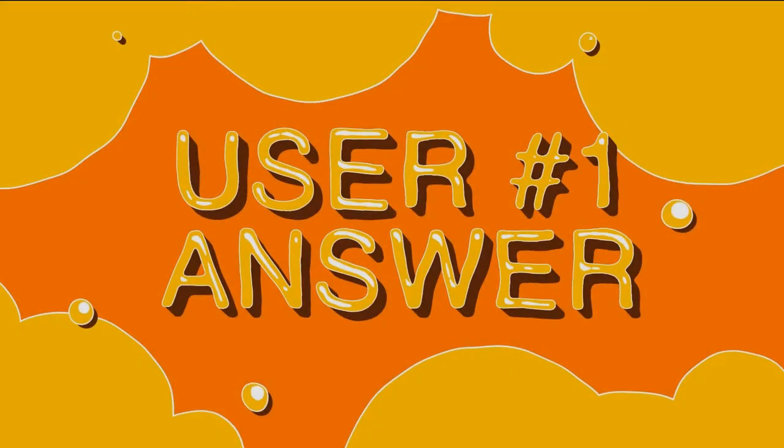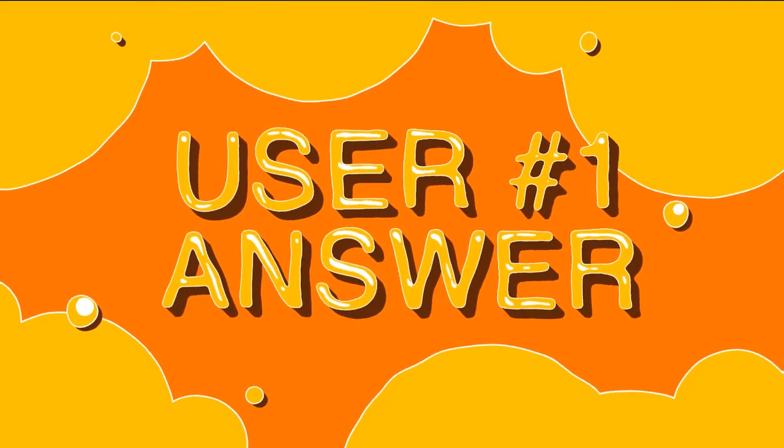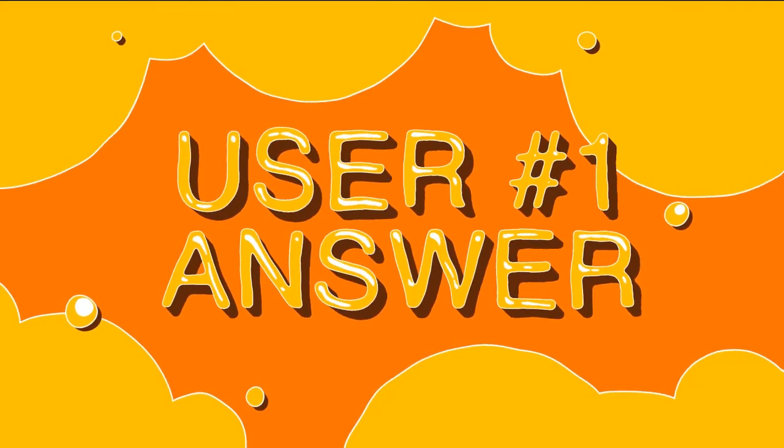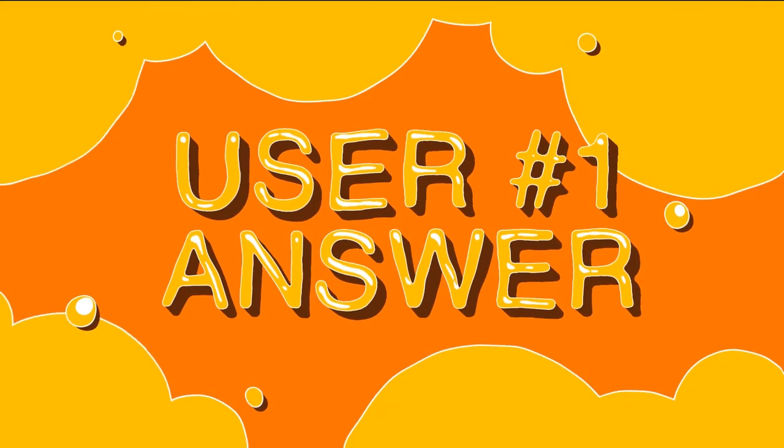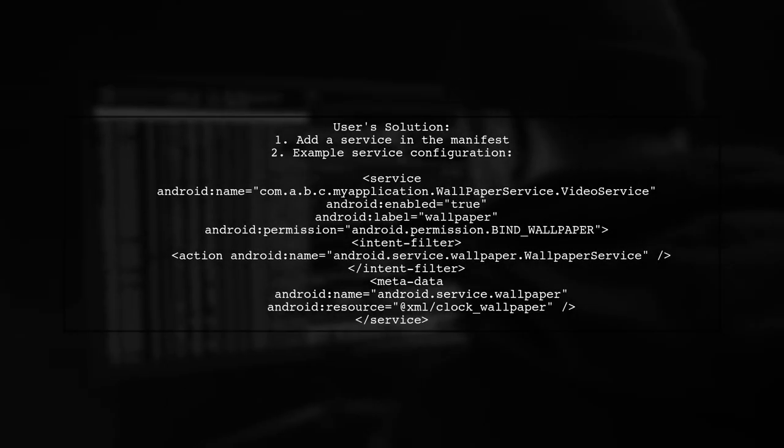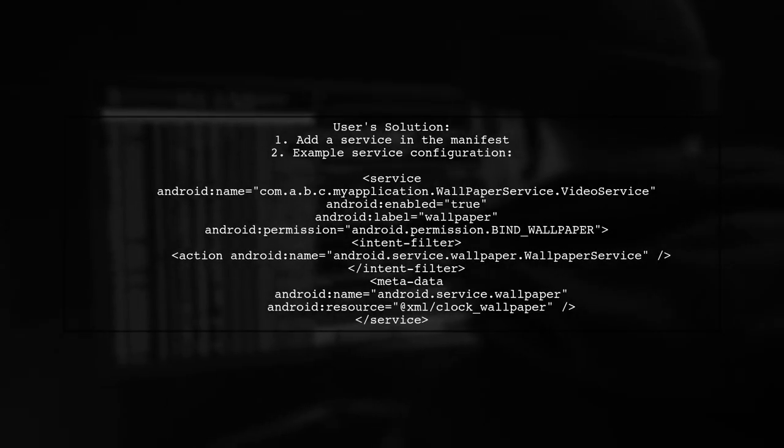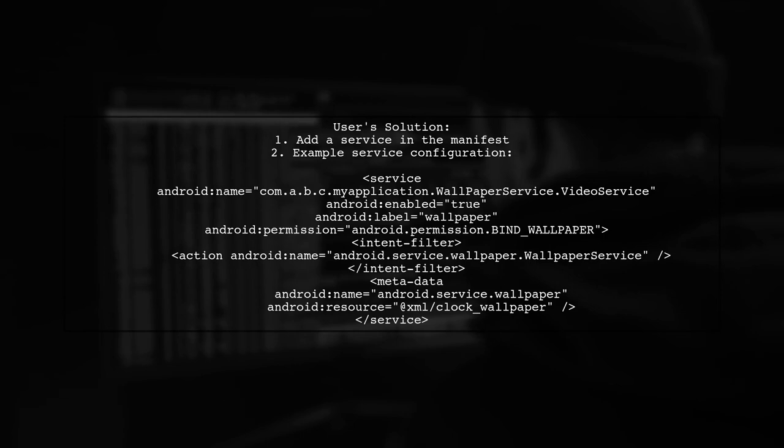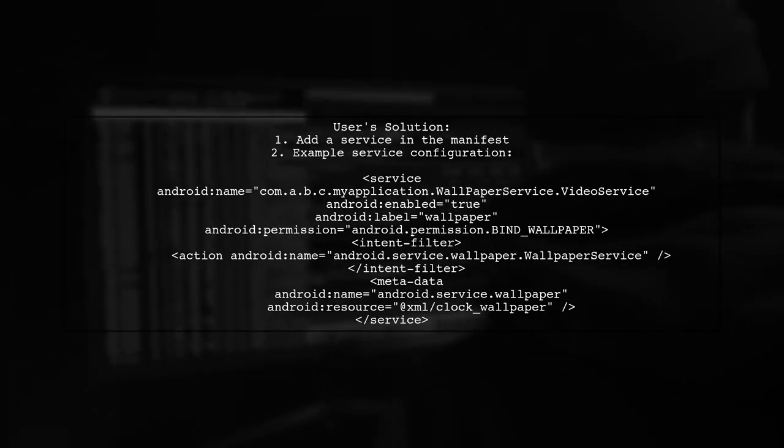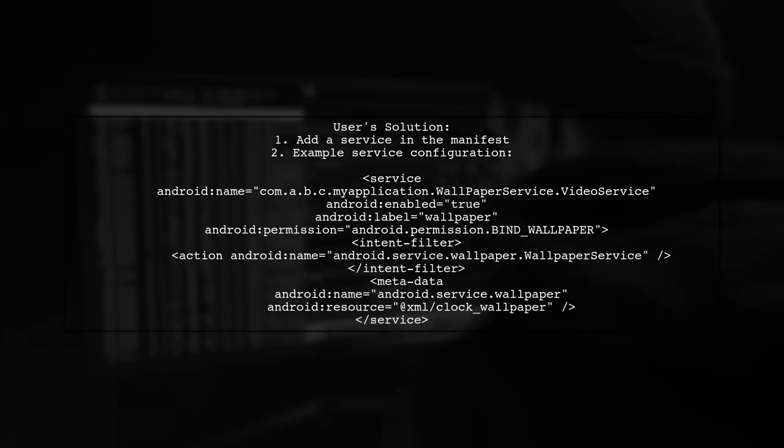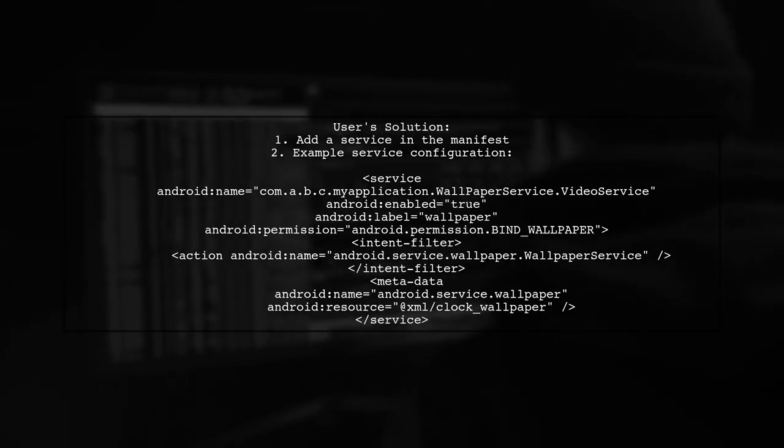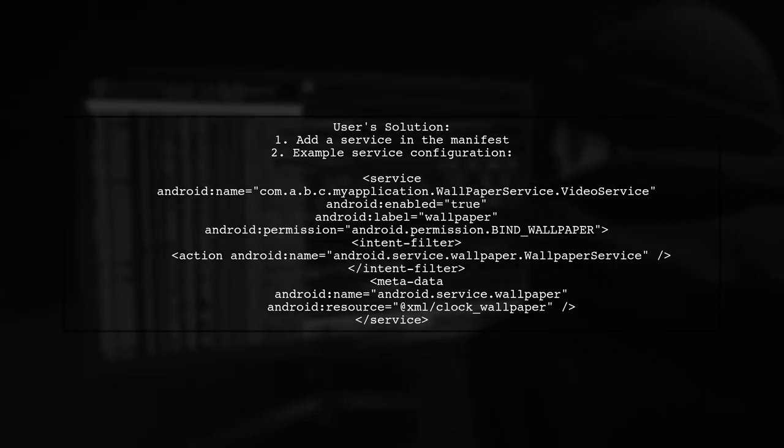Let's now look at a user-suggested answer. To resolve the warning about not finding the class com.qualcom.qti.performance, the user added a service to their app's manifest file. This solution worked for their wallpaper application.